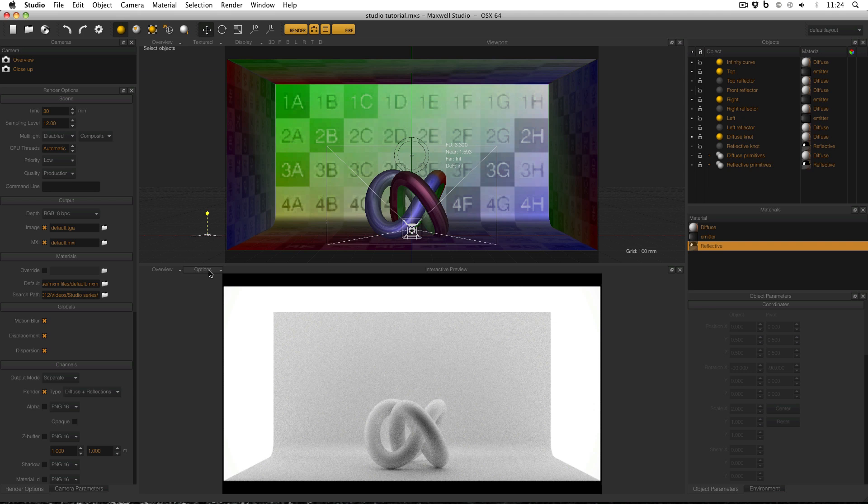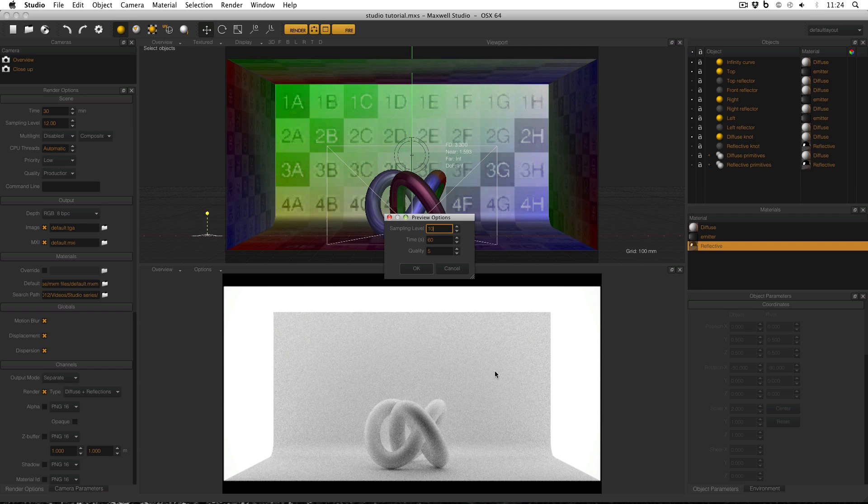So these are the settings for the interactive preview, and what this means is that the sampling level is set at 10, so the interactive preview will run until it reaches the sampling level of 10, unless it runs for 60 seconds, in which case it will stop at 60 seconds, and this is purely to preserve CPU.